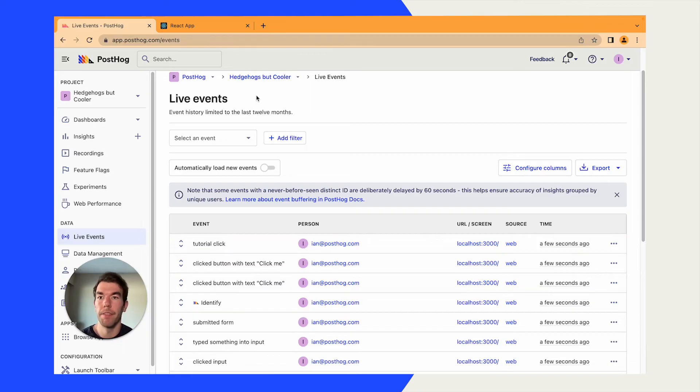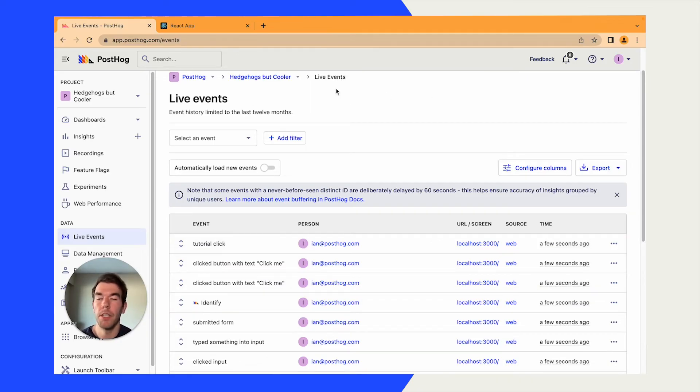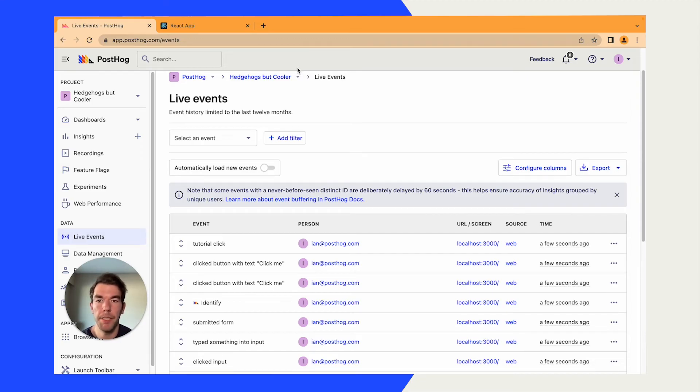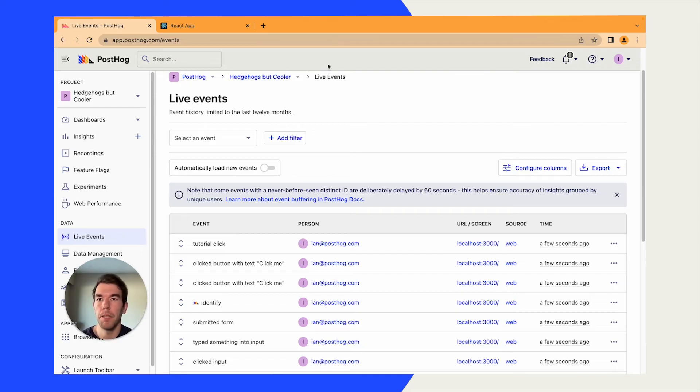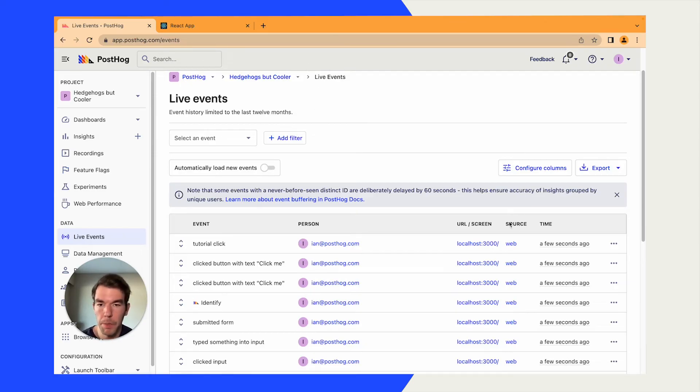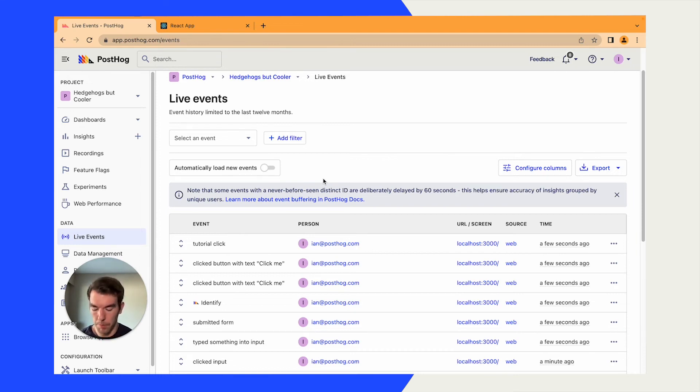That's great. Next, we're going to go over how to group users. If you have companies using your product, you can group them or other organization types. We want to group those together and see how they're using it as a collective whole.